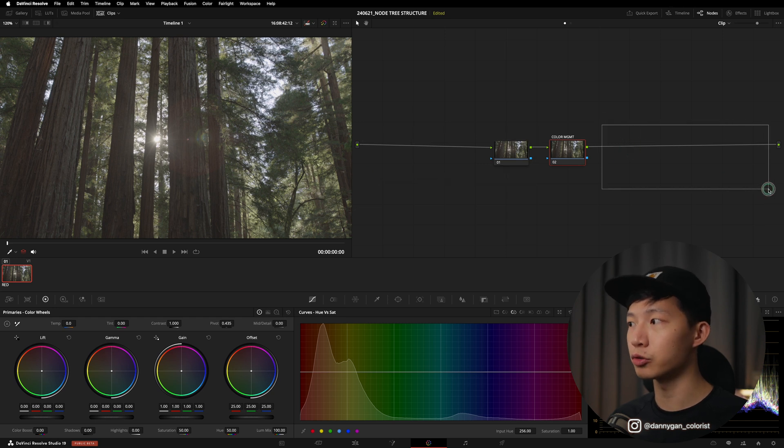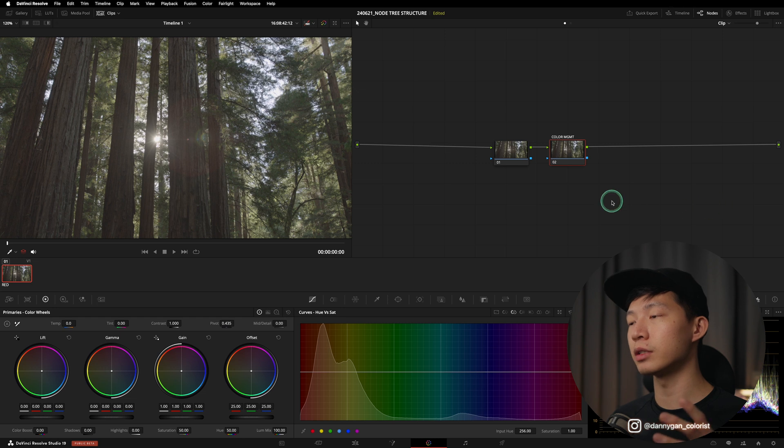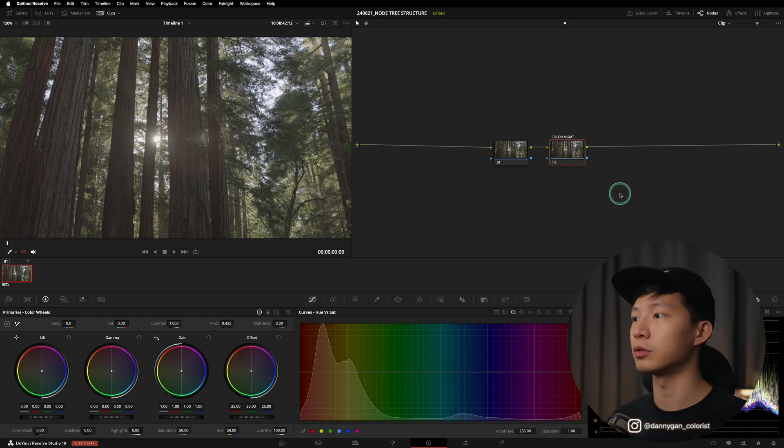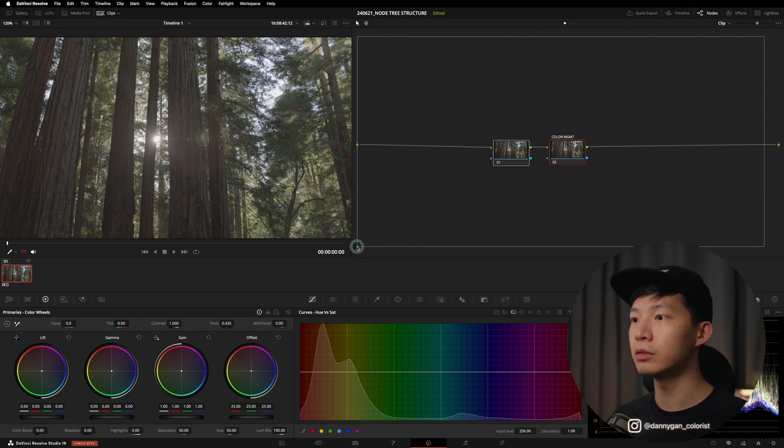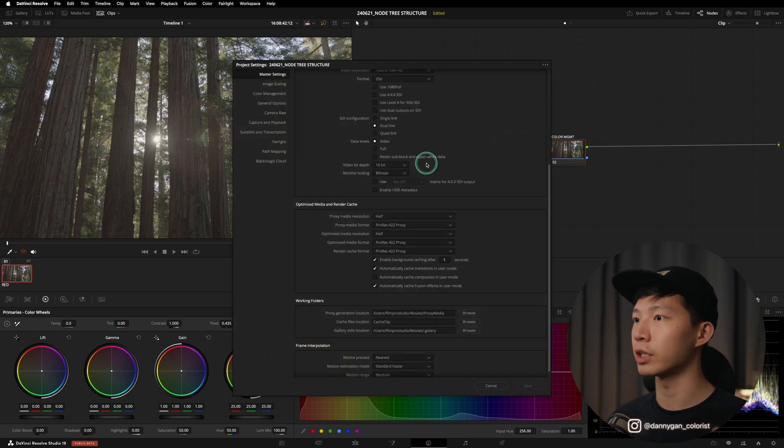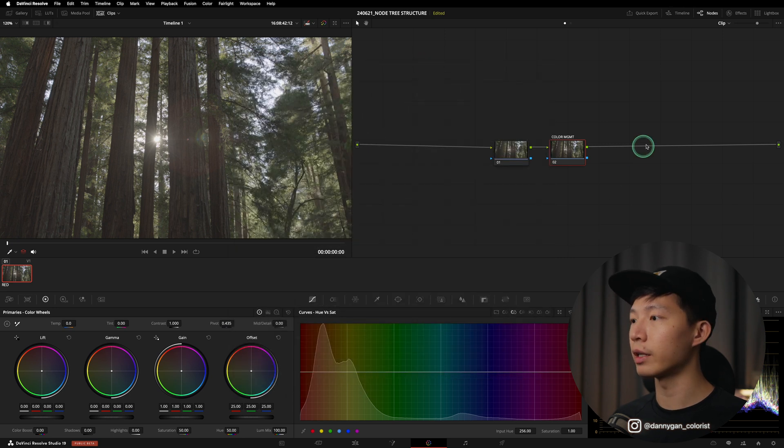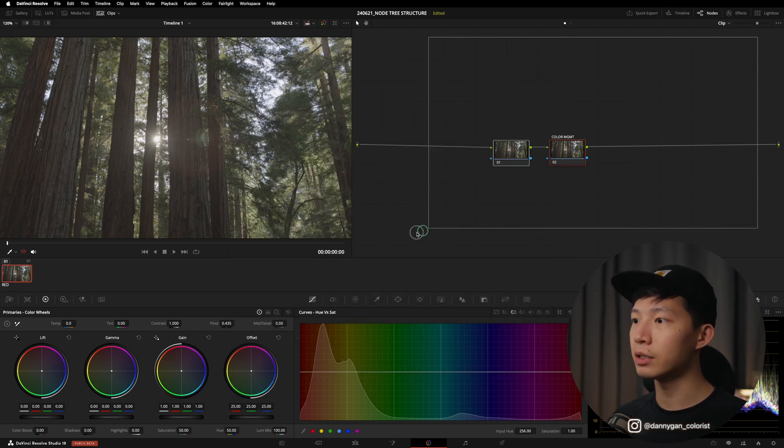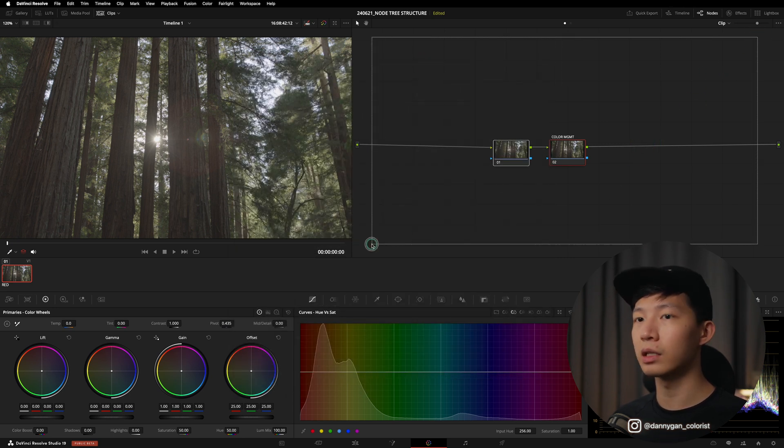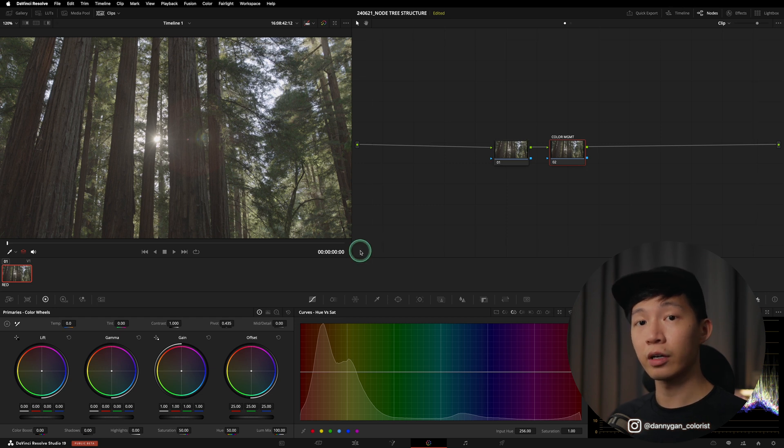We can position things upstream of the color management node and also downstream of the color management. This is one of the reasons why I like to grade on the clip level instead of a timeline level or what we call a project level, which is this color management. I like to do everything in the clip level alone in the color page.